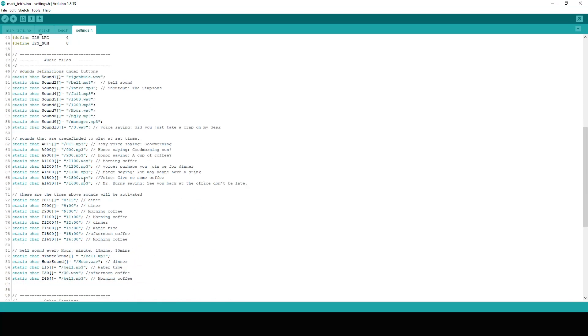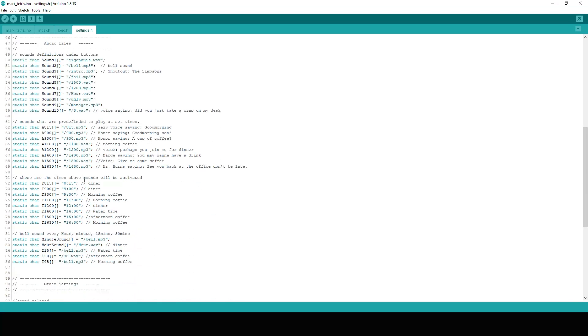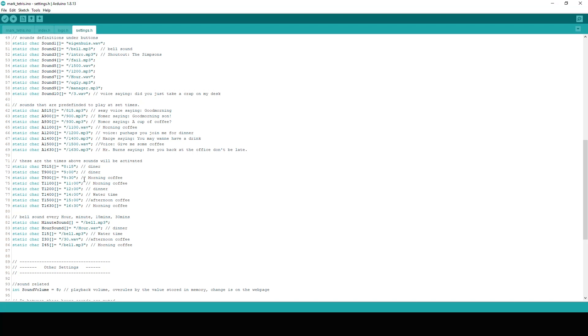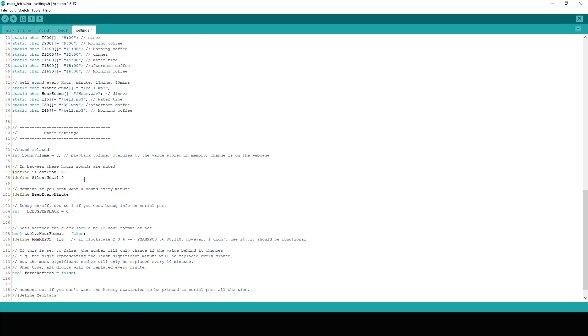Most important, it also contains the references to the audio files. You can use MP3 and WAV files. And all the names are here. If you want to use your own files, you need to change those names and adjust it accordingly. Or just use the same name convention for your own files. It's important to look at the settings silent from and silent until. Between those times, between those hours, the clock will be silent. For example, when you're sleeping.